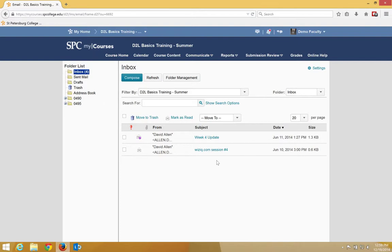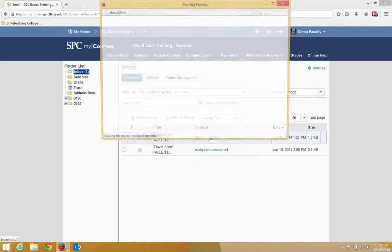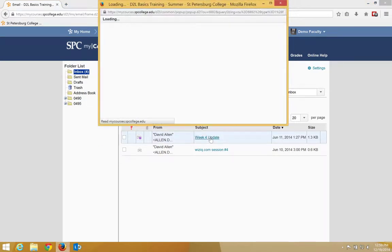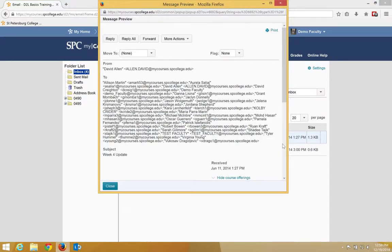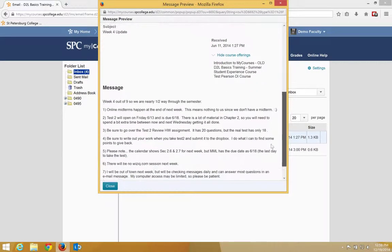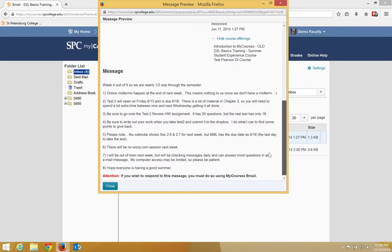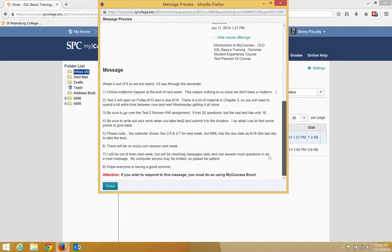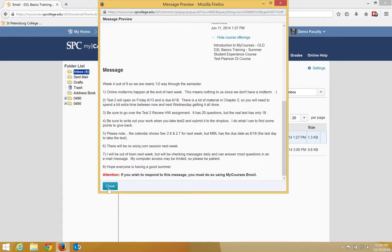To read an email, you click on the subject name. You'll be able to then see the message box which will pop up. You can read the email and then click the close button to close that message.